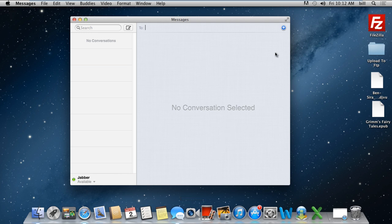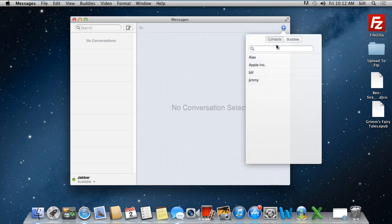If you click on the plus sign, the contacts list will open up. From here you can search for the contacts or select them from the list appearing on the screen.